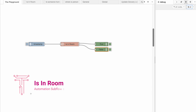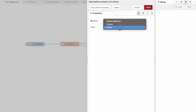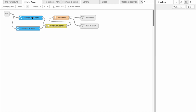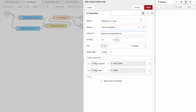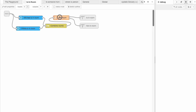Just as the name implies, this subflow will return true if a person is in the specified room. When we inspect the subflow we see that each node will get the current location for each registered person and combine that with the payload into an array. The last node is a function node which checks to see if the given room is in the list of rooms passed by the previous nodes.